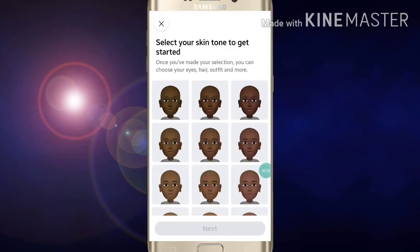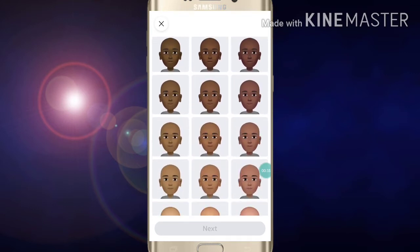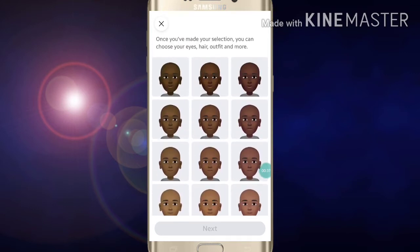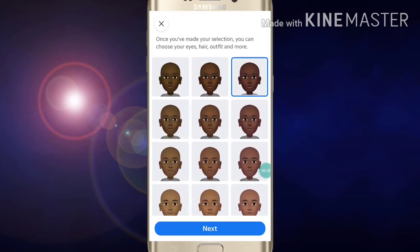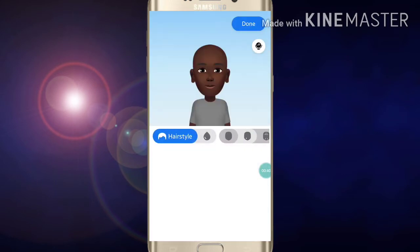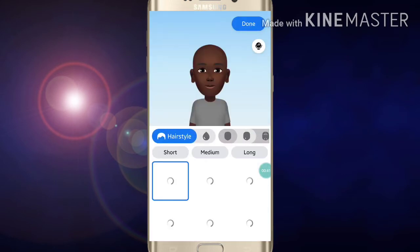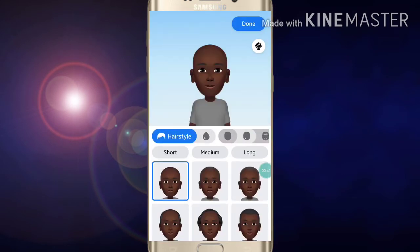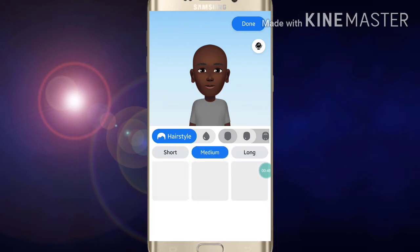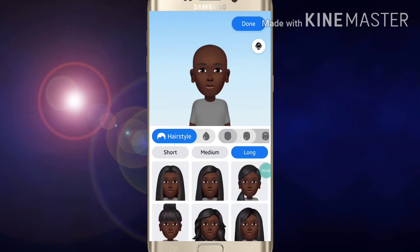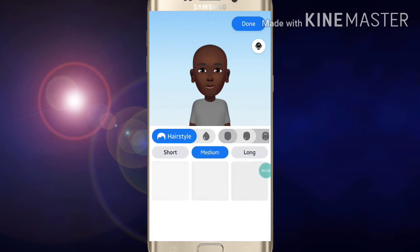Now you have to choose the skin tone which you want to use in your sticker. Click on it. Now you have to choose a hairstyle — long, short, medium long — whichever hairstyle you want, like this.